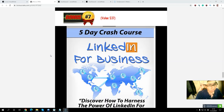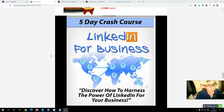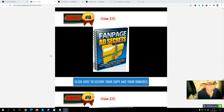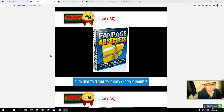Bonus number seven: you will get a LinkedIn for business course. LinkedIn is mostly a business social media platform and you can use it as a high-quality channel to promote your Fiverr business. Bonus number eight: fan page ad secrets — you can use Facebook ads to promote a Facebook fan page, set up a fan page specifically for your freelancing voiceover business, and drive traffic to get more people to know your business.